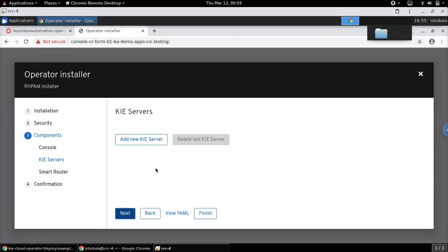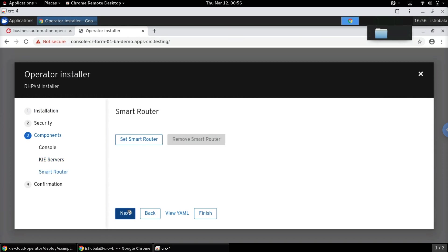The next screen provides an opportunity to add new KIE Servers if we would like more than one KIE Server for this setup. For now we don't need any additional KIE Servers, so we can move on to the next step.